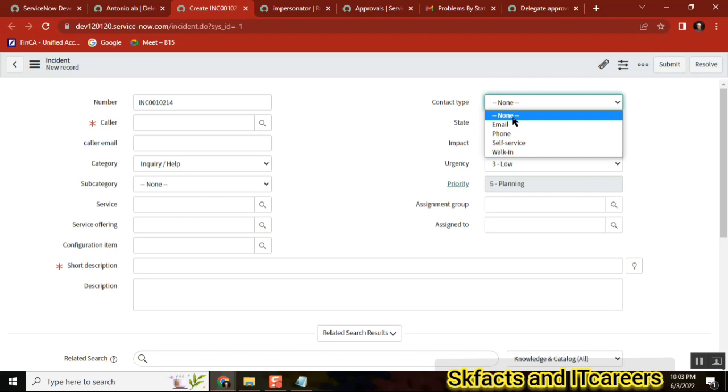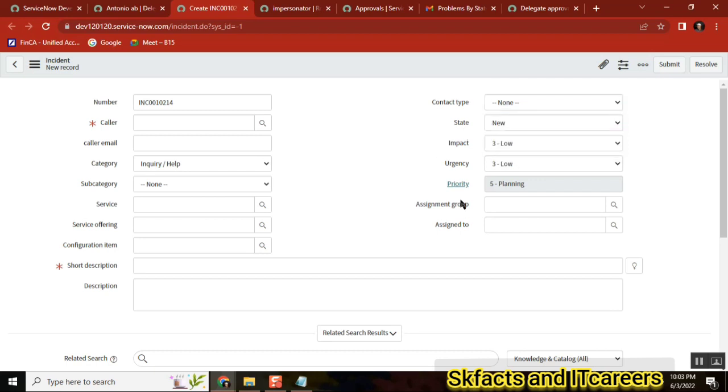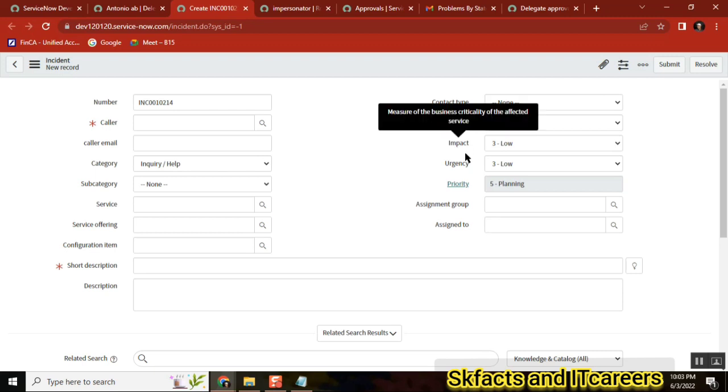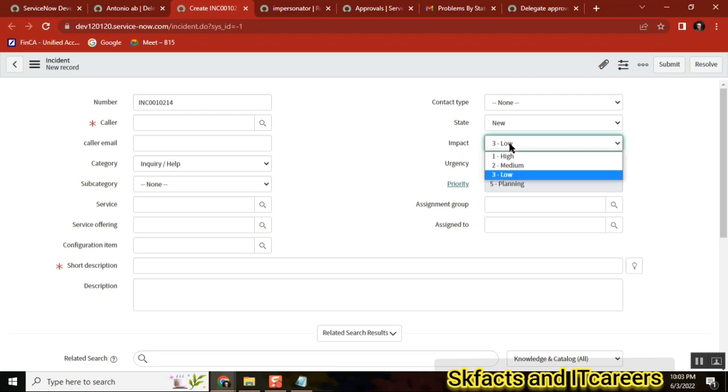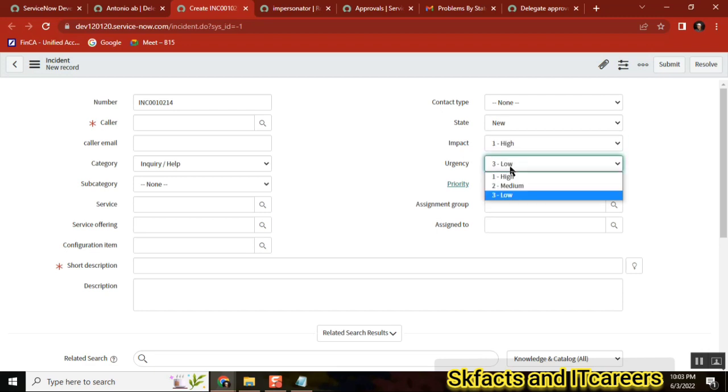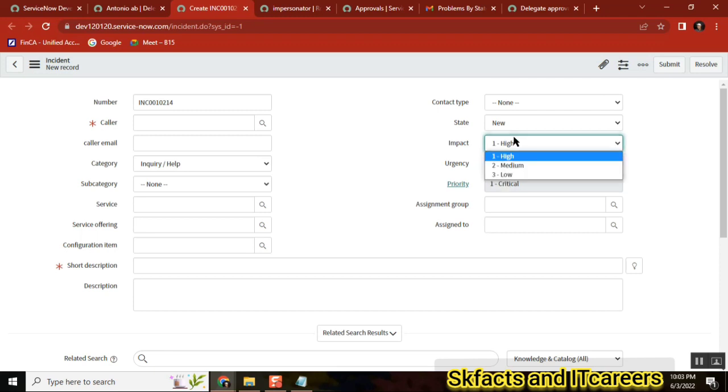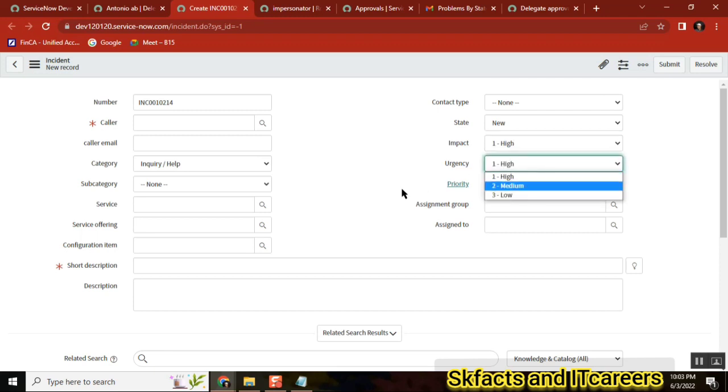Third thing, fourth thing - see these three fields: impact, urgency, priority. Priority I can't change, but impact and urgency can change. See here, I am making impact high, urgency high - automatically priority becomes one. So three fields here, three fields here, three more fields here - this functionality is out of the box.